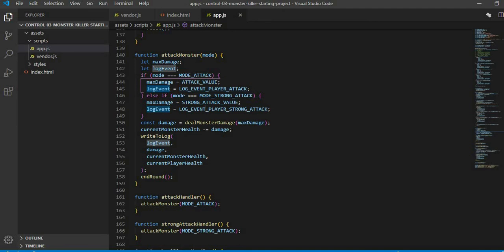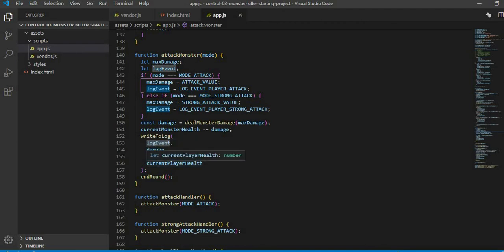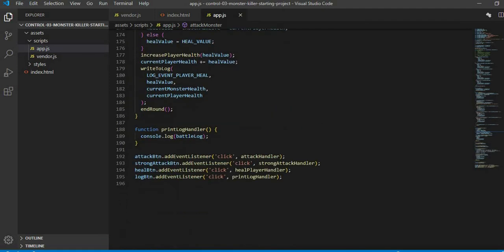Now log event is coming: strong player attack in event, damage value, current monster health and current player health are coming. Then I have called it in player heal. In log event, the function of heal is coming. Heal value, current monster health, current player health, whatever I required. I did write to log.